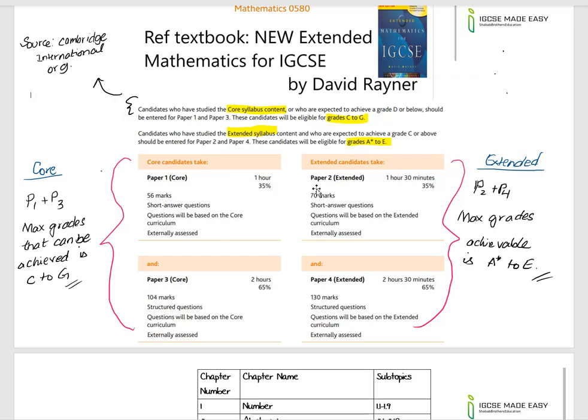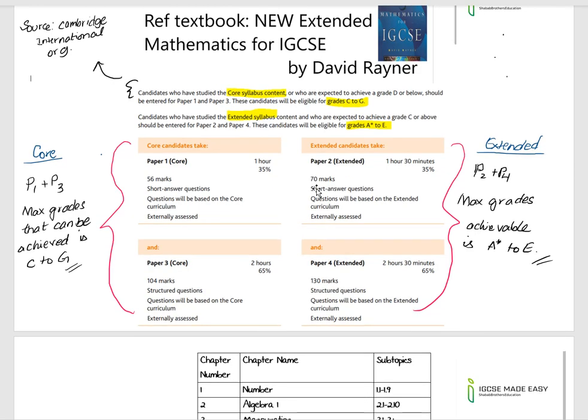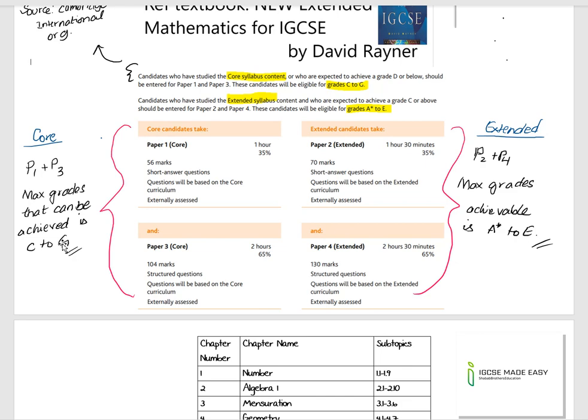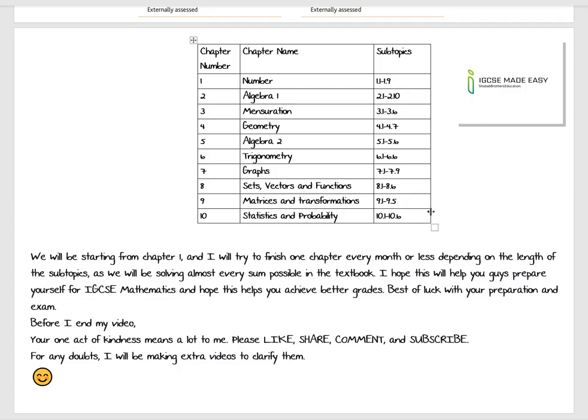The syllabus content is divided into two sections. One being the Core section and the other being the Extended section. The Core section is Paper 1 and Paper 3, and the maximum grade you can score is C and minimum G. For the Extended part, we have Paper 2 and Paper 4. The maximum grade you can score is A* and the minimum score is E.